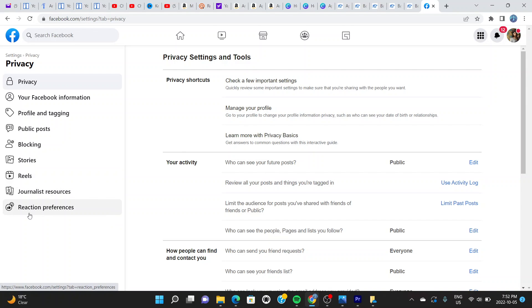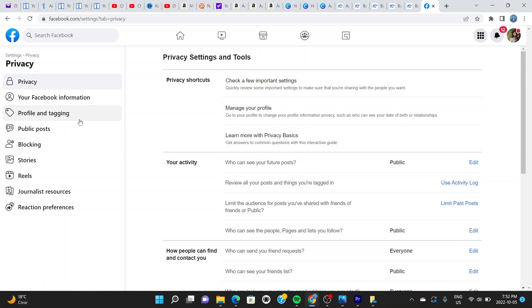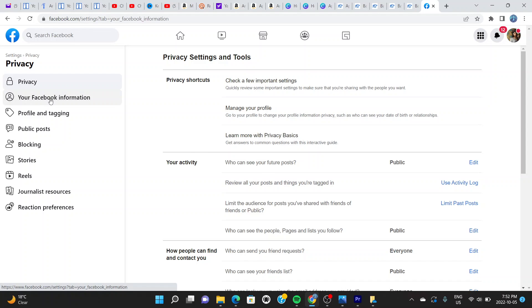We're going to click on where it says Your Facebook Information. Click right there and it loads this page for you right here.